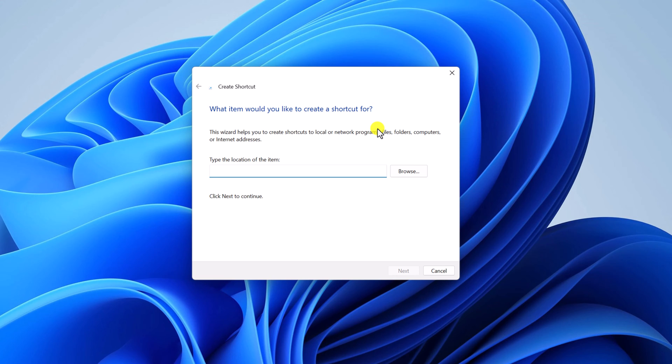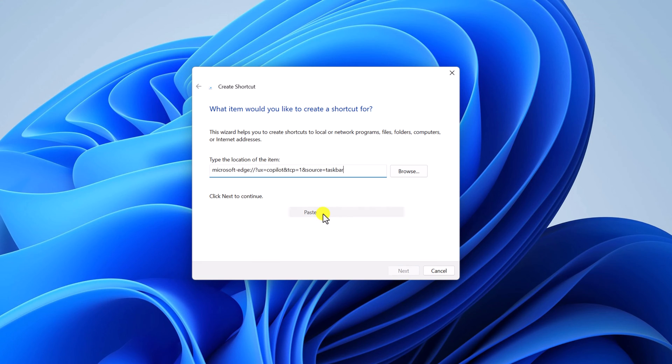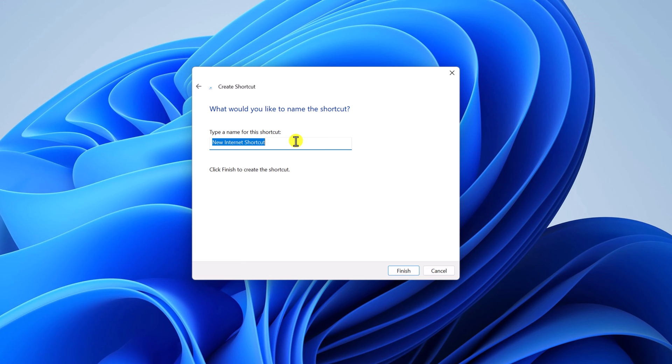To create a desktop shortcut for Copilot, here on type the location of the item, simply type this address. Don't worry, I'll provide this location in the description box. And here give a name to your shortcut. Let me name it as Copilot. Then click on Finish button.